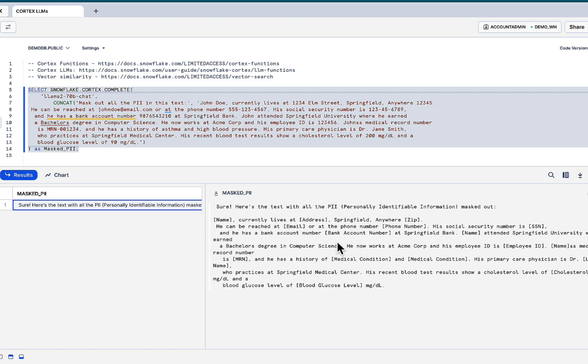Now, with one simple function call, you have the anonymized data set. And obviously, you can dial this in with prompt engineering or maybe training your own model too as well. But there is, with generative AI and LLMs, these types of scenarios and use cases are now possible.